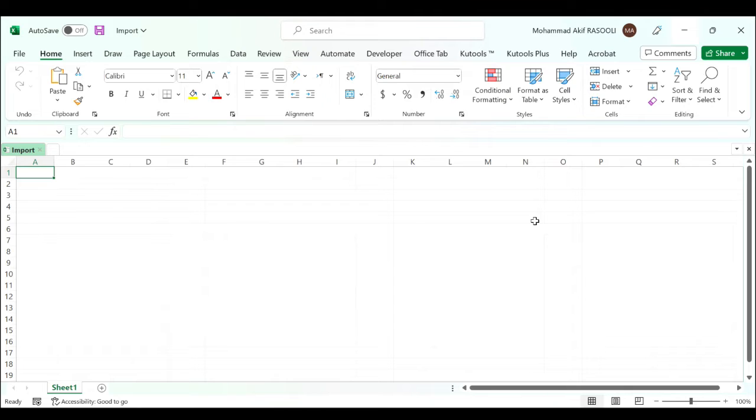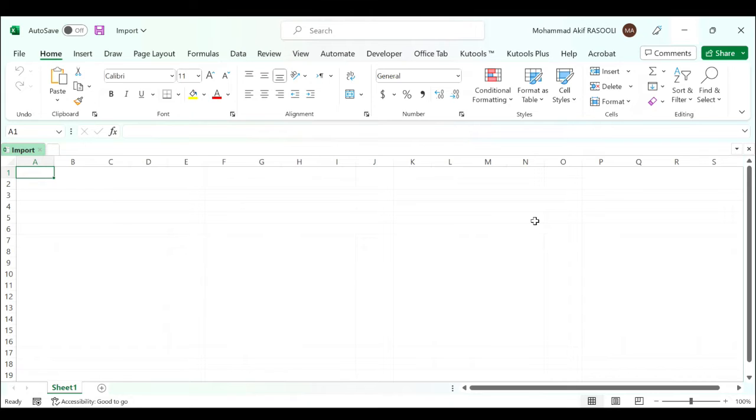Hi everyone, in today's tutorial I want to show you how to import multiple CSV files into separate worksheets with VBA code. If you want to import multiple CSV files from a folder as separate worksheets within a workbook, you can use the VBA code.